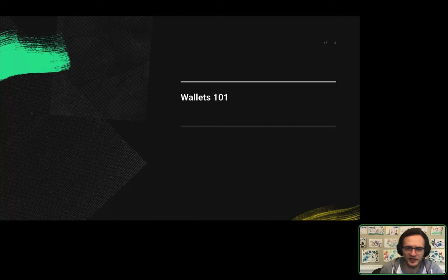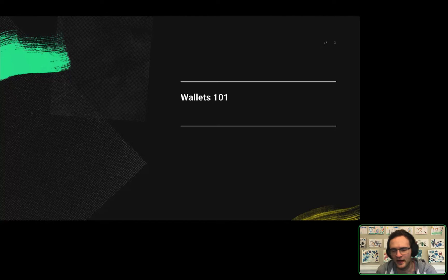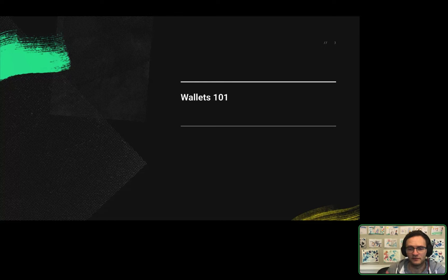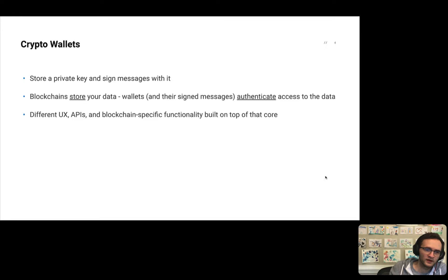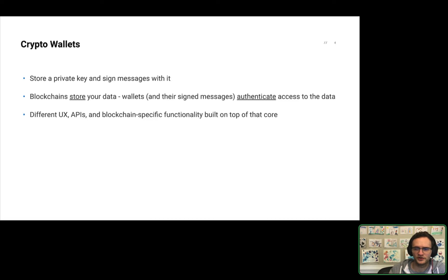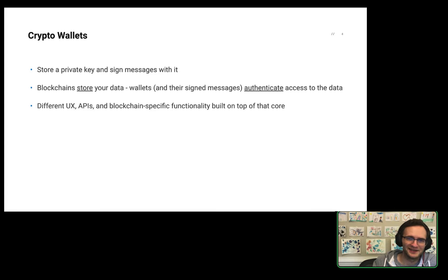First, let's talk about wallets and how we think about wallets at Plaid and how you might benefit from thinking about wallets as well within your products. So crypto wallets, at their core, store a private key, which is a large, special, random number, and then let users sign messages with it.